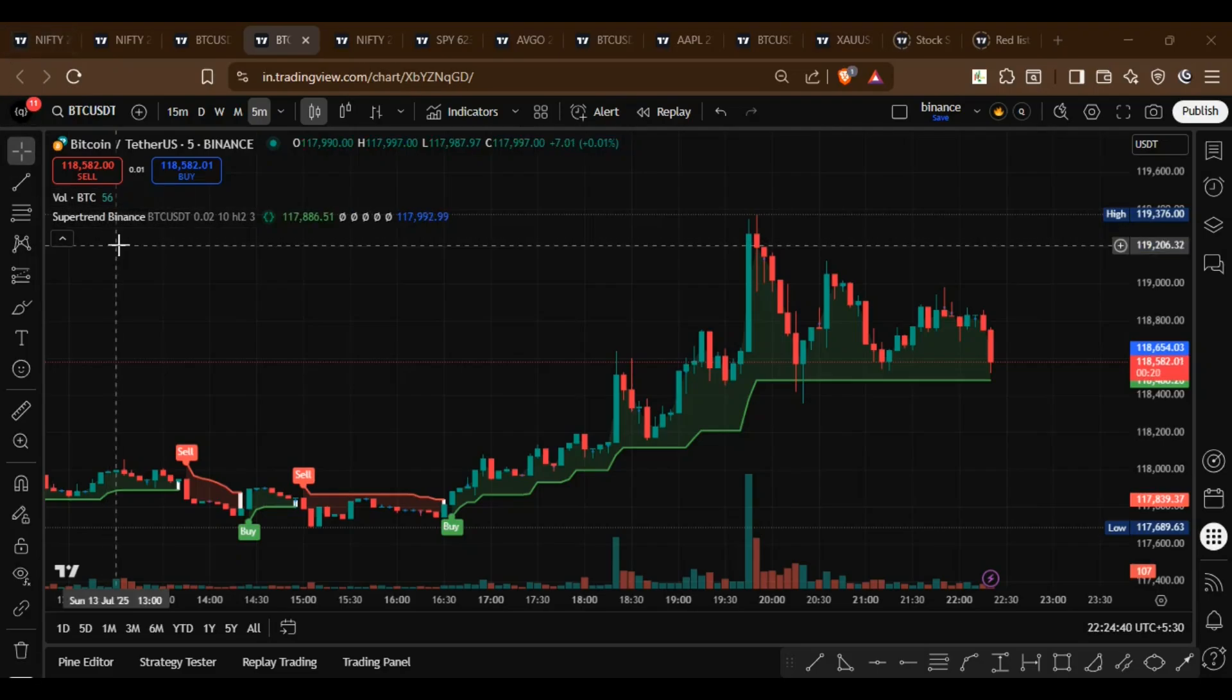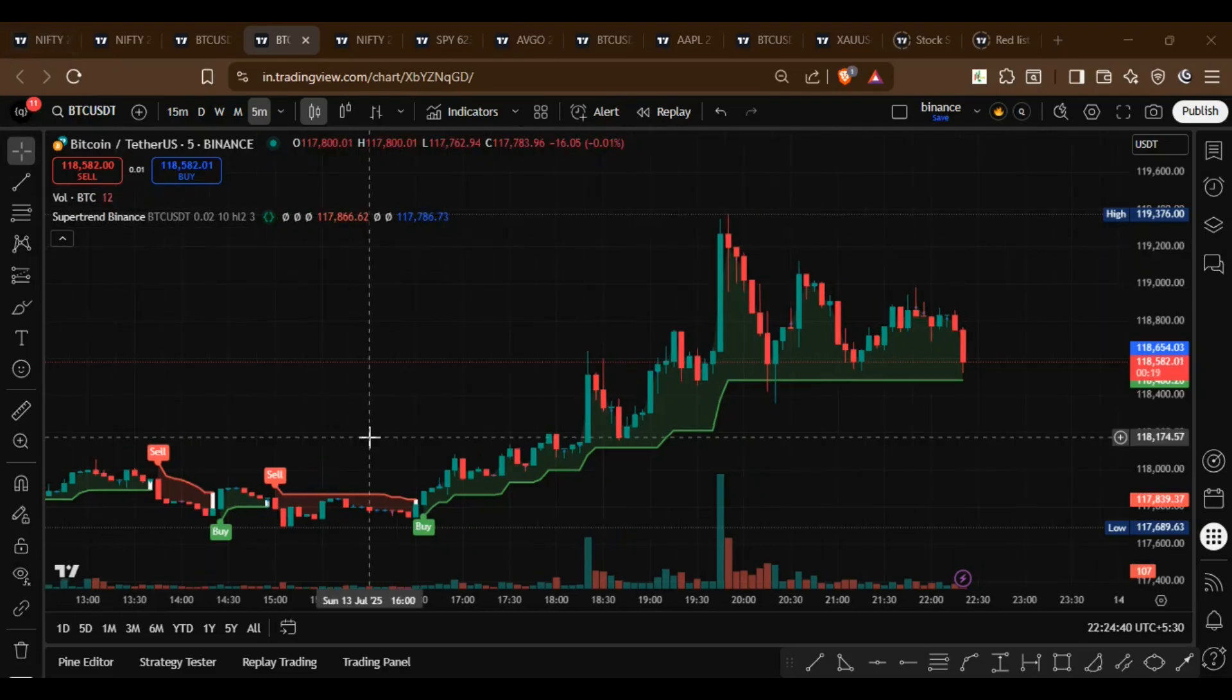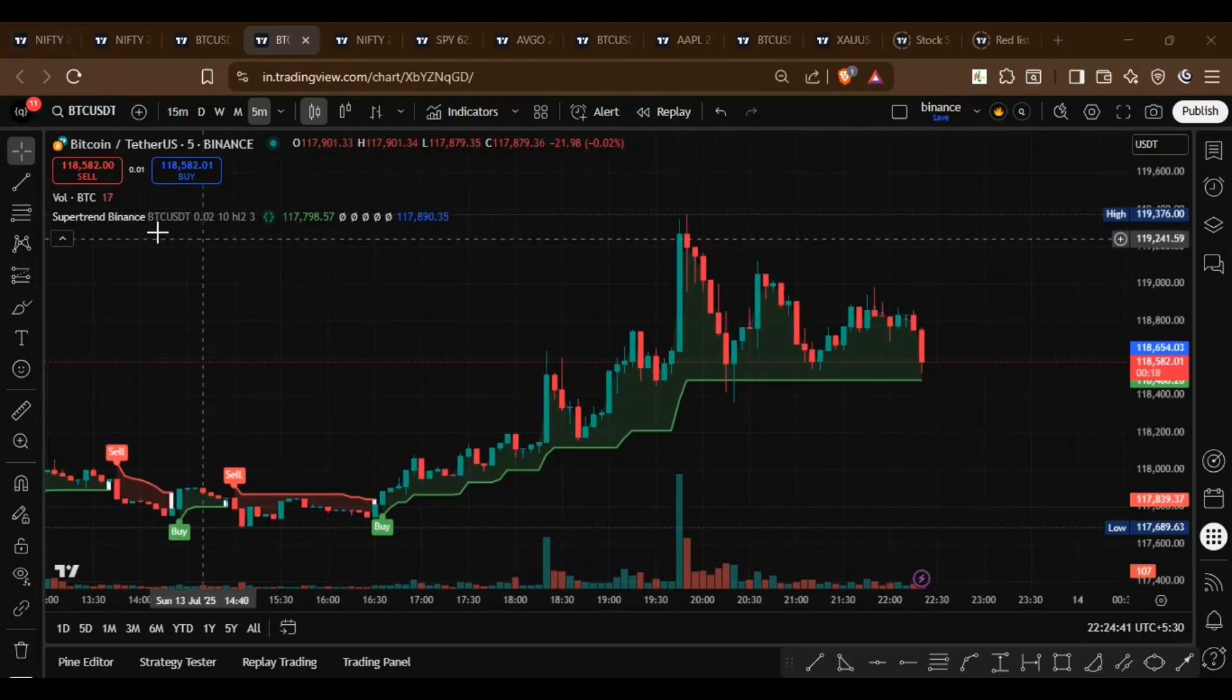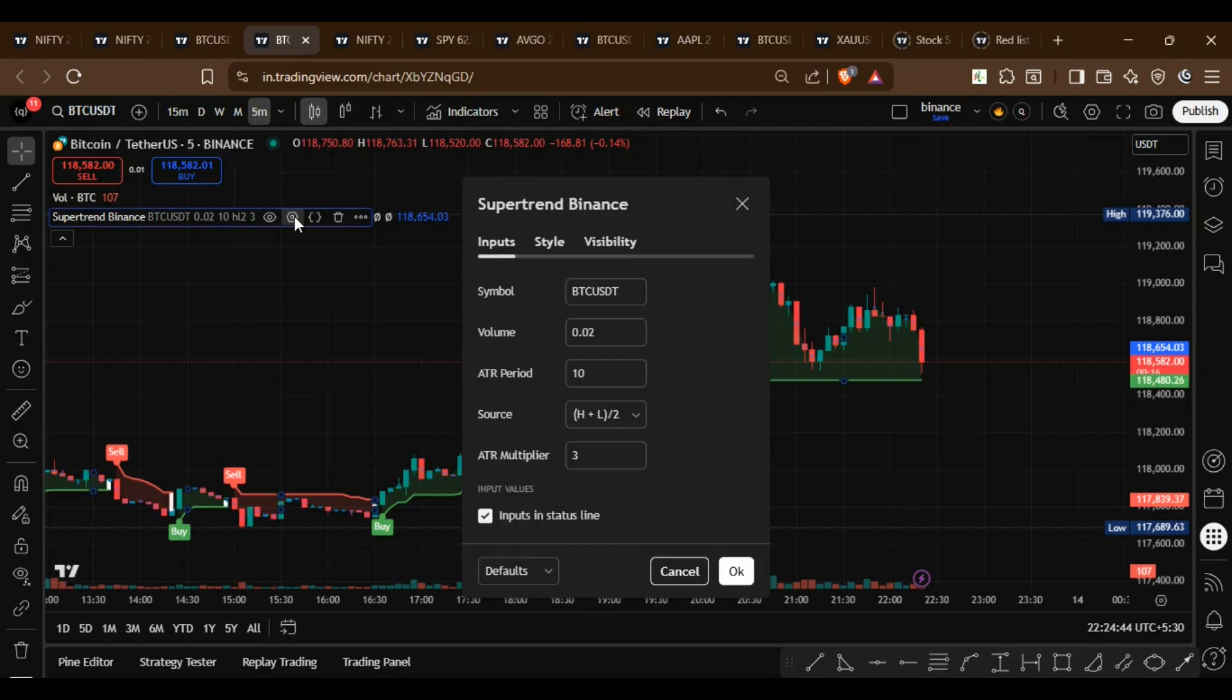In this video you can see a custom indicator built on TradingView. In the indicator settings you can enter the Binance symbol and the quantity for the trade.